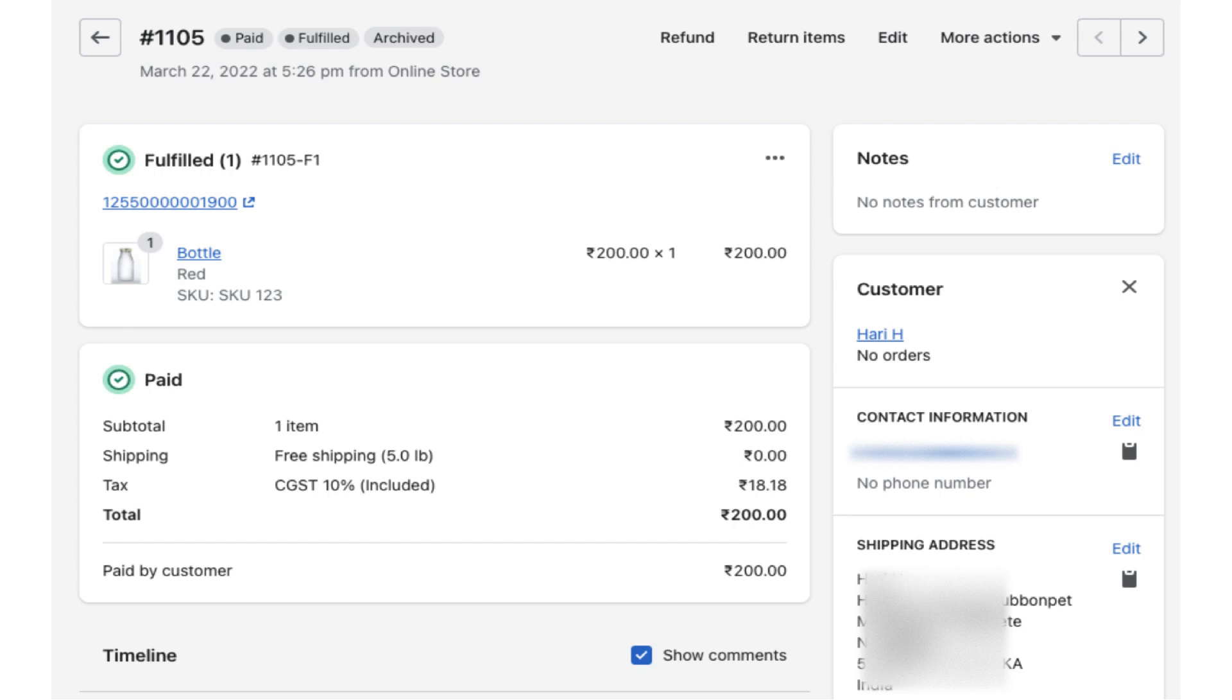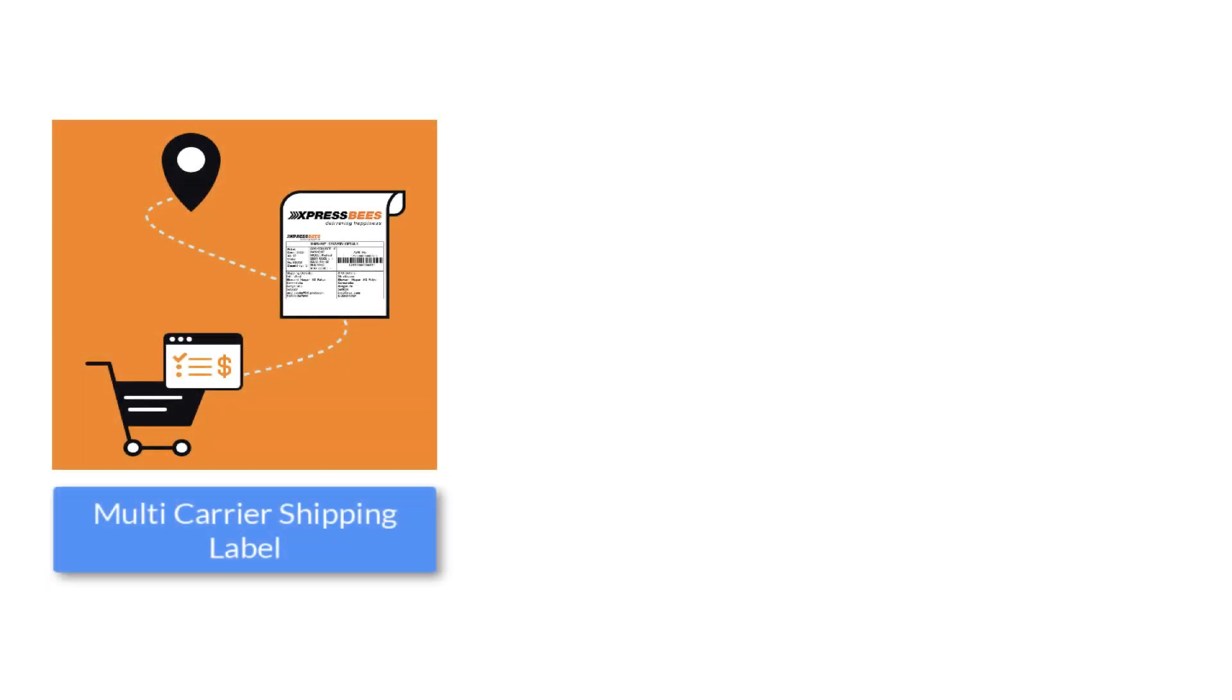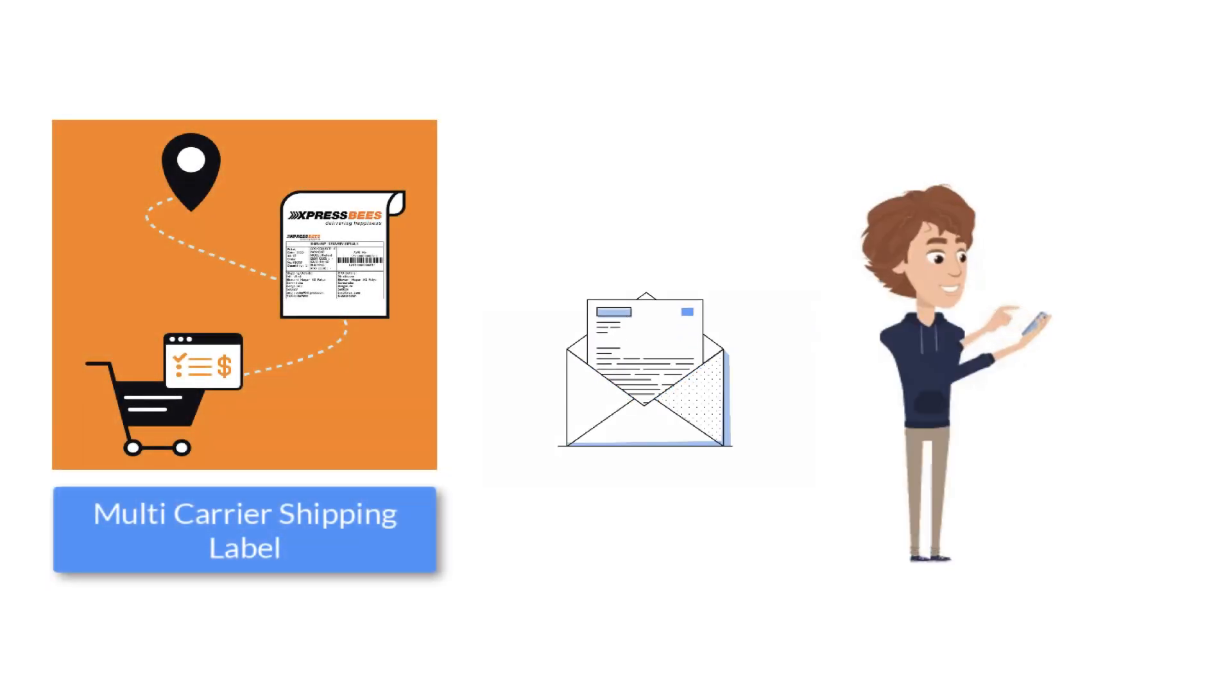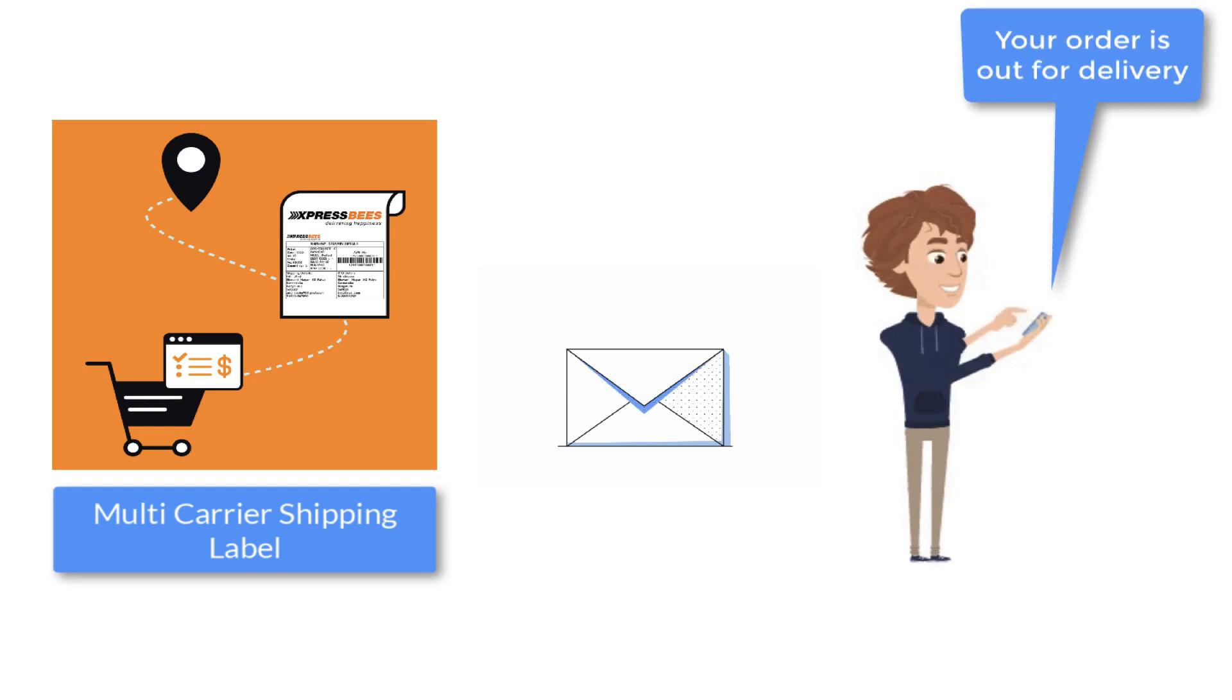The app automatically marks the orders as fulfilled and also adds the tracking details in the Shopify order completion email for customers to track their orders easily. The app also notifies the customers on every tracking status update via email, saving you a lot of time and effort.